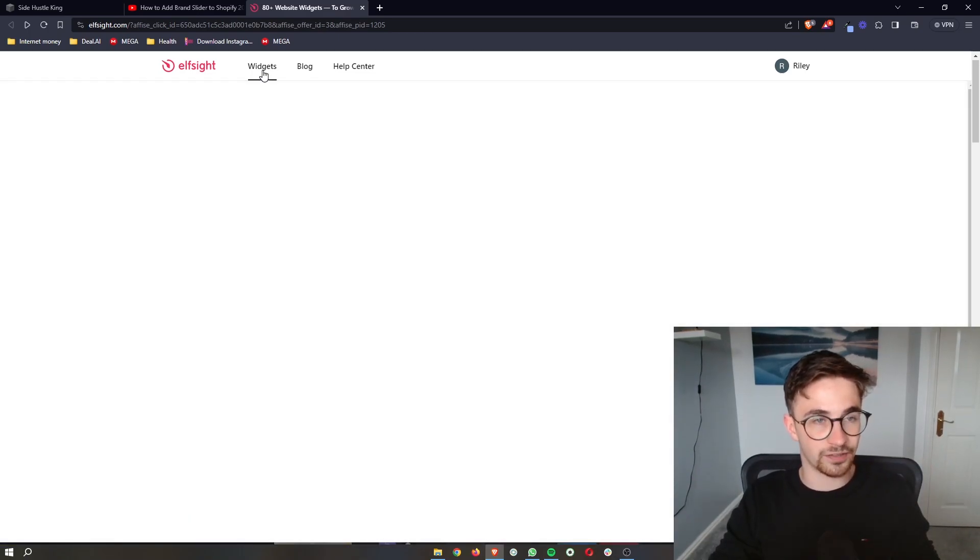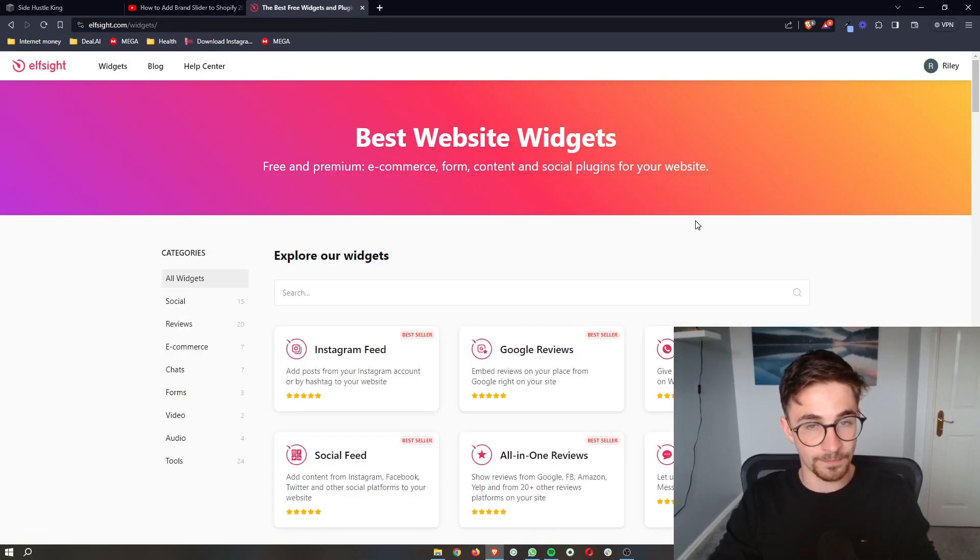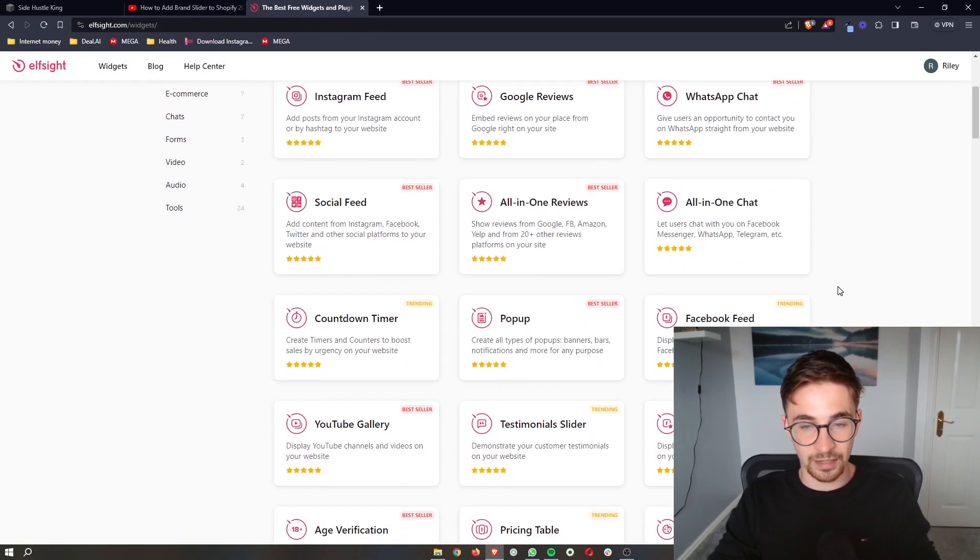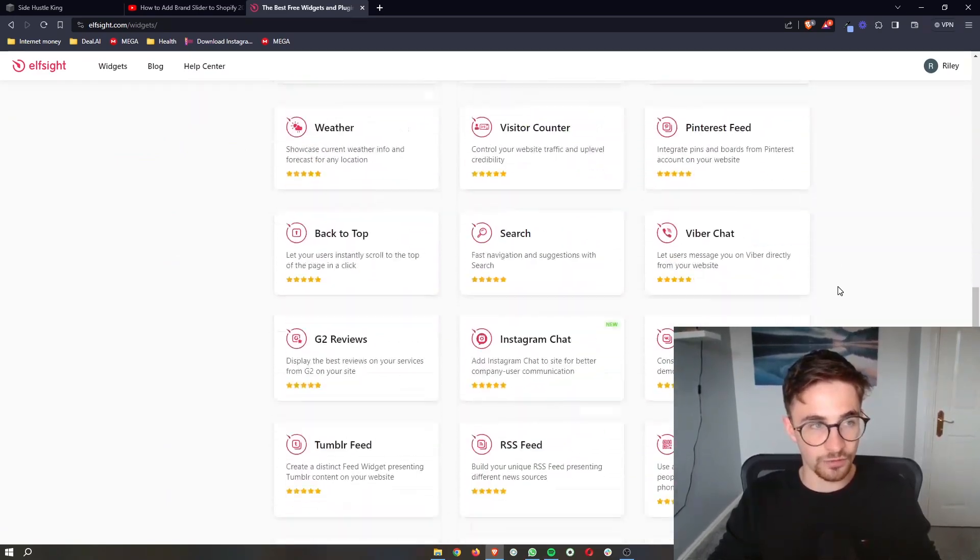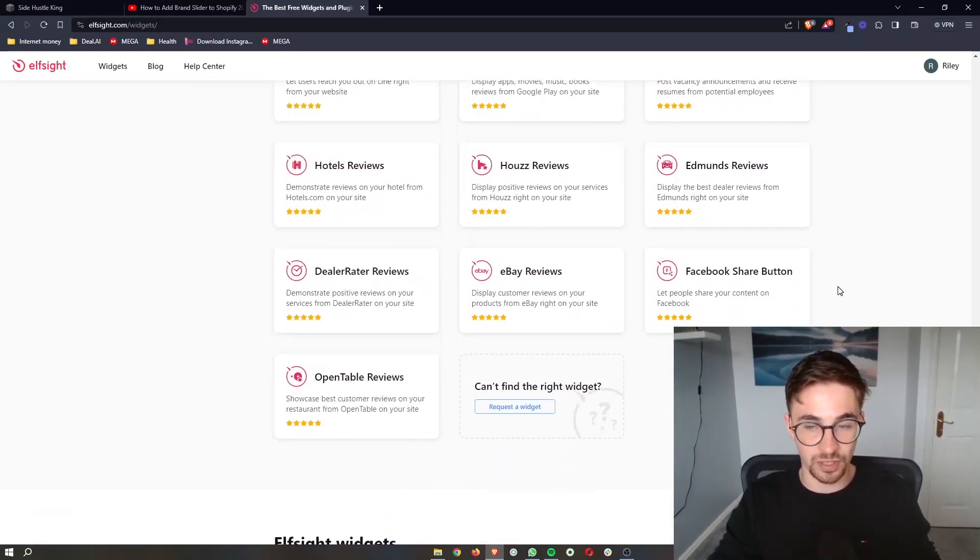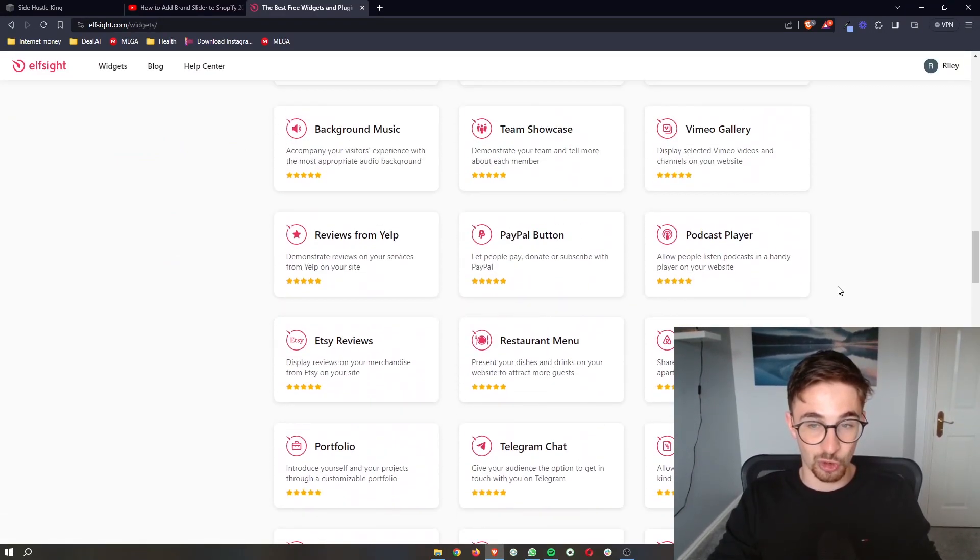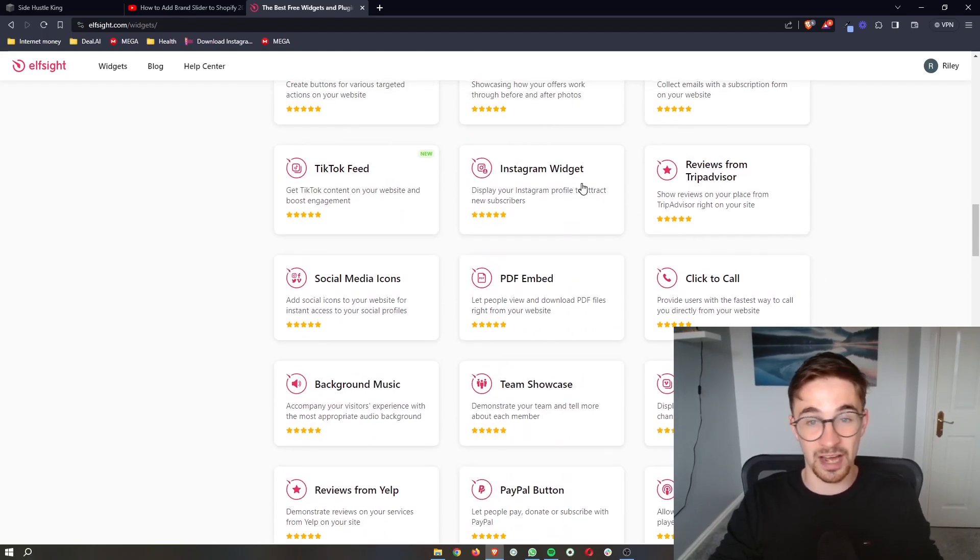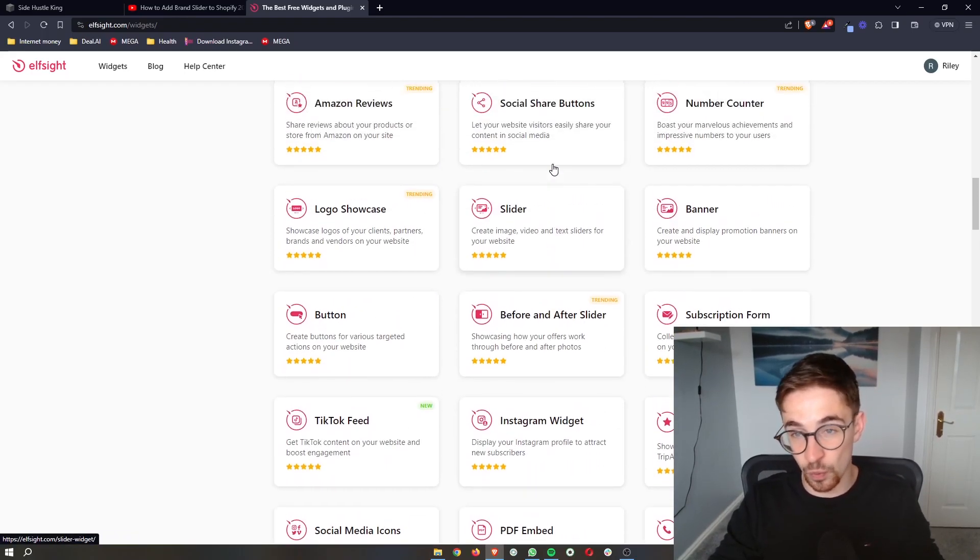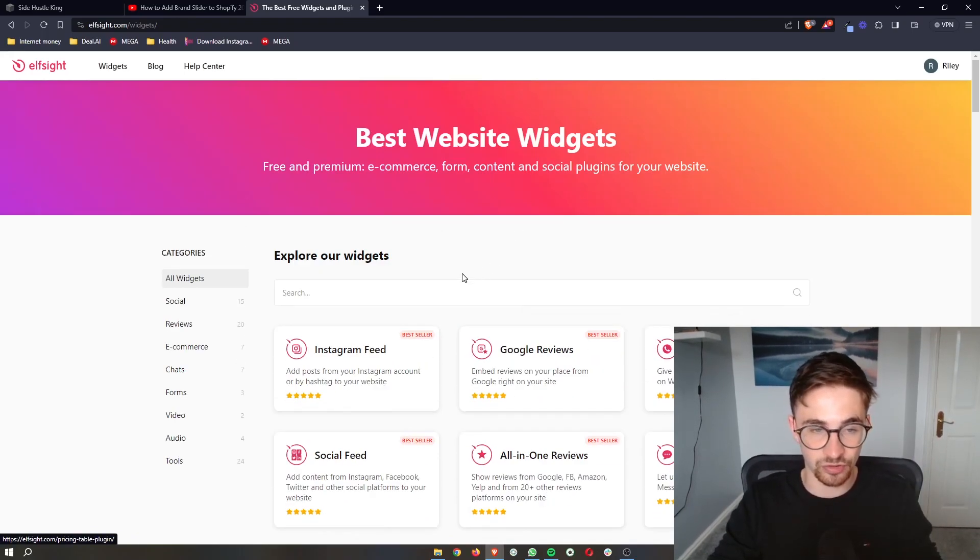Once you have signed up for Elfsight, all you need to do is click on Widgets at the top. And as you can see here, these are all of the widgets that you can get on Elfsight. You might want to play around with these and add a few of these to your website to see if you would like to use them.